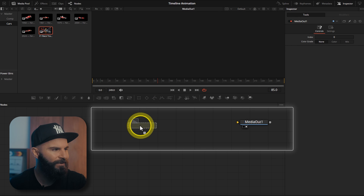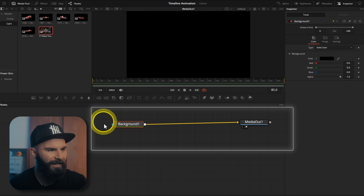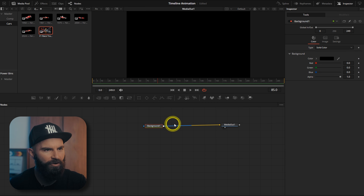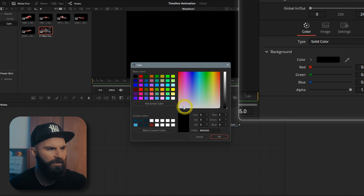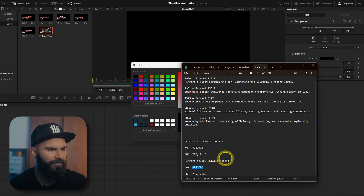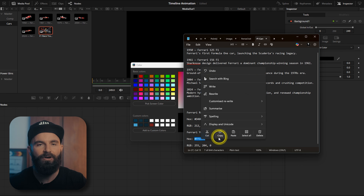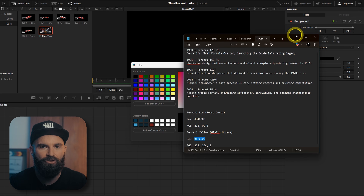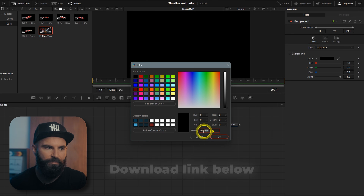In Fusion, drag the background node and connect it to the media out. Select the background node and let's change the color to yellow — I have the Ferrari yellow here so I'm going to use that. If you want to follow along using these exact same assets, the download link is in the description.